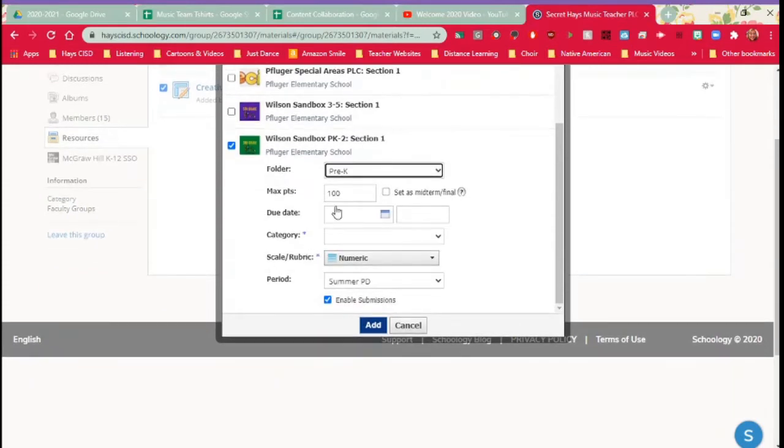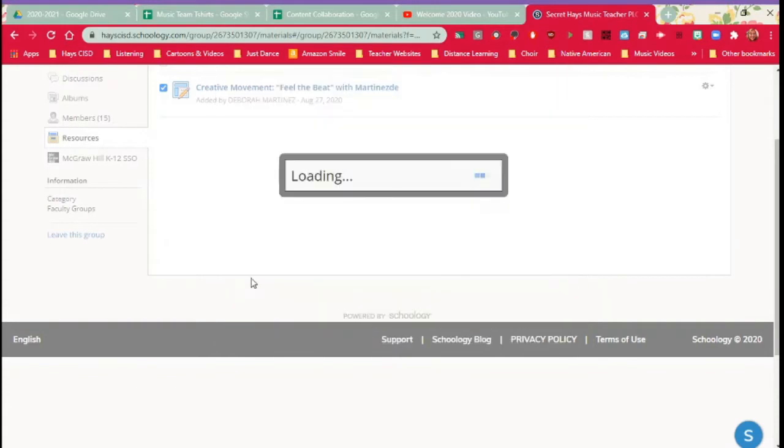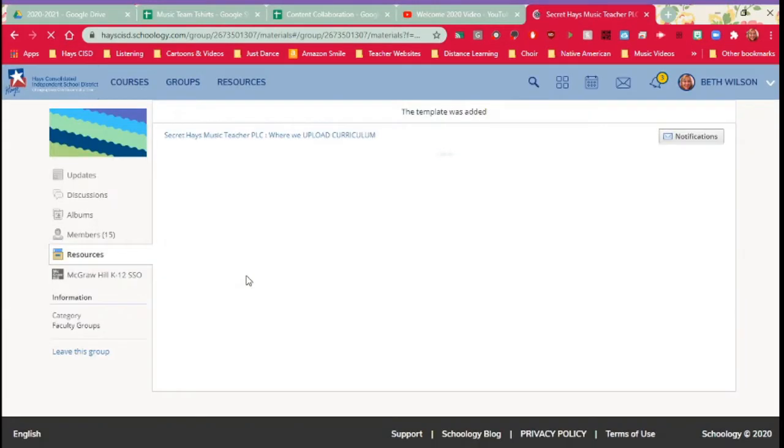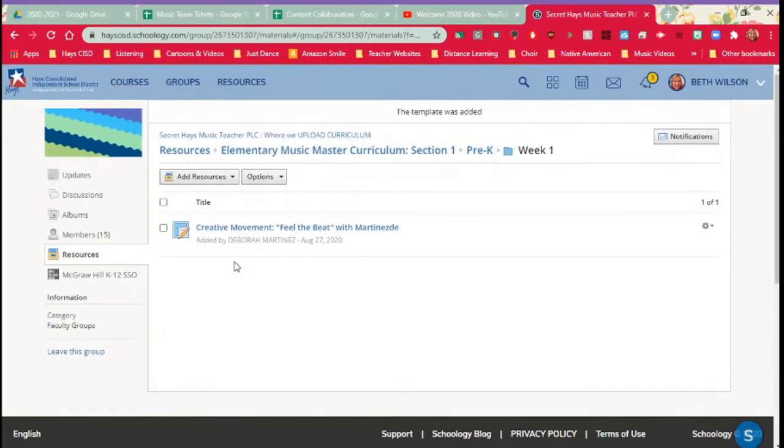You can go ahead and set up due dates, ungraded category, or if you want it graded you can select a rubric. You can do all of that from right here and you can enable and disable submissions. Click add. And it's as simple as that. It has now been added.